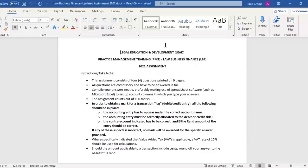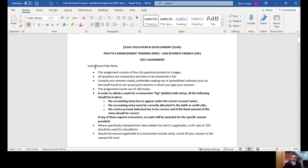I'm going to share the assignment with you guys — you'll see that on the screen now. The first page is just some info. Let's have a quick read through that because a lot of people actually miss things here.